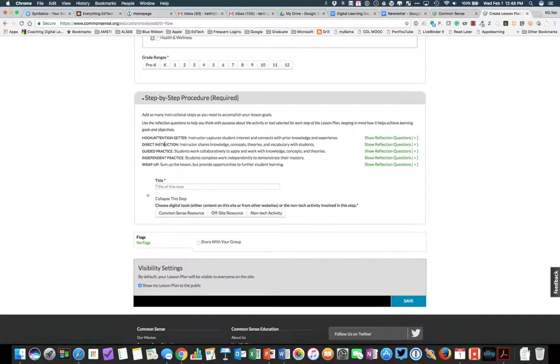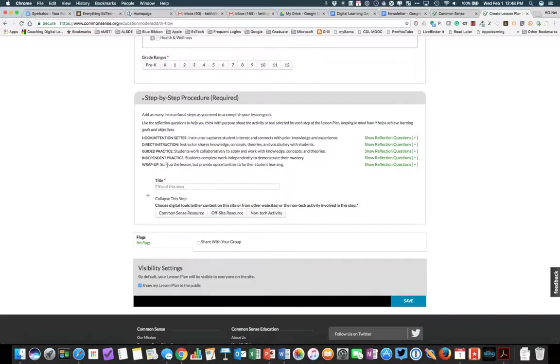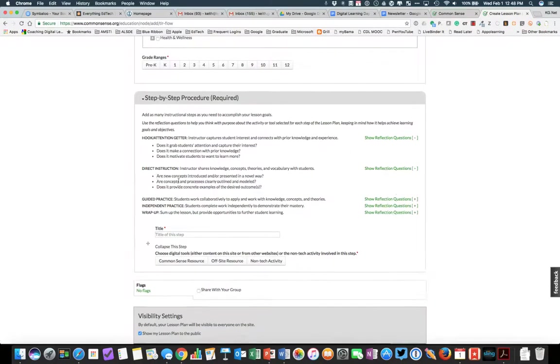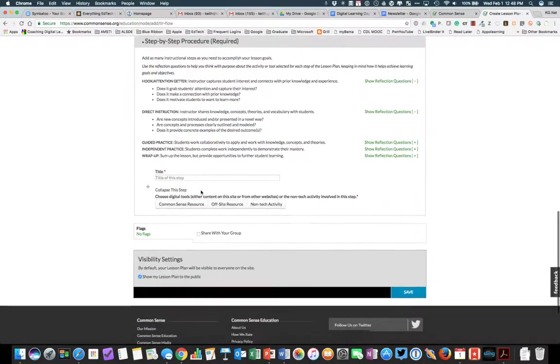The direct instruction, the actual instruction provided by the teacher. Guided practice, independent practice, wrap-up. So this is kind of a general outline. Notice that you can show reflection questions to get an idea of some general guidelines that your lesson should follow.